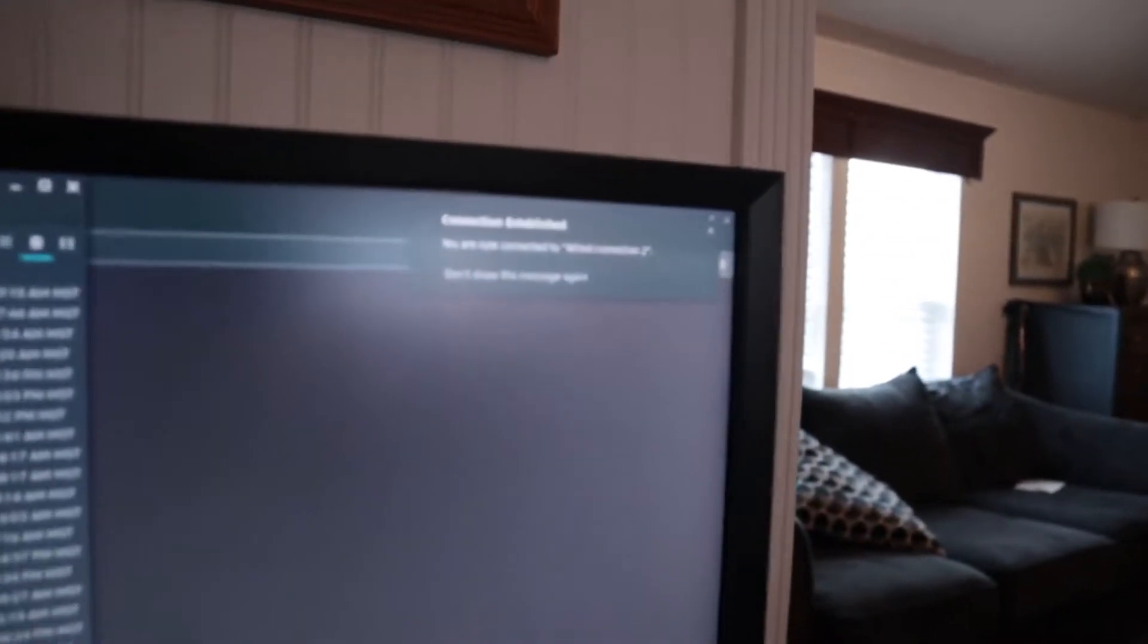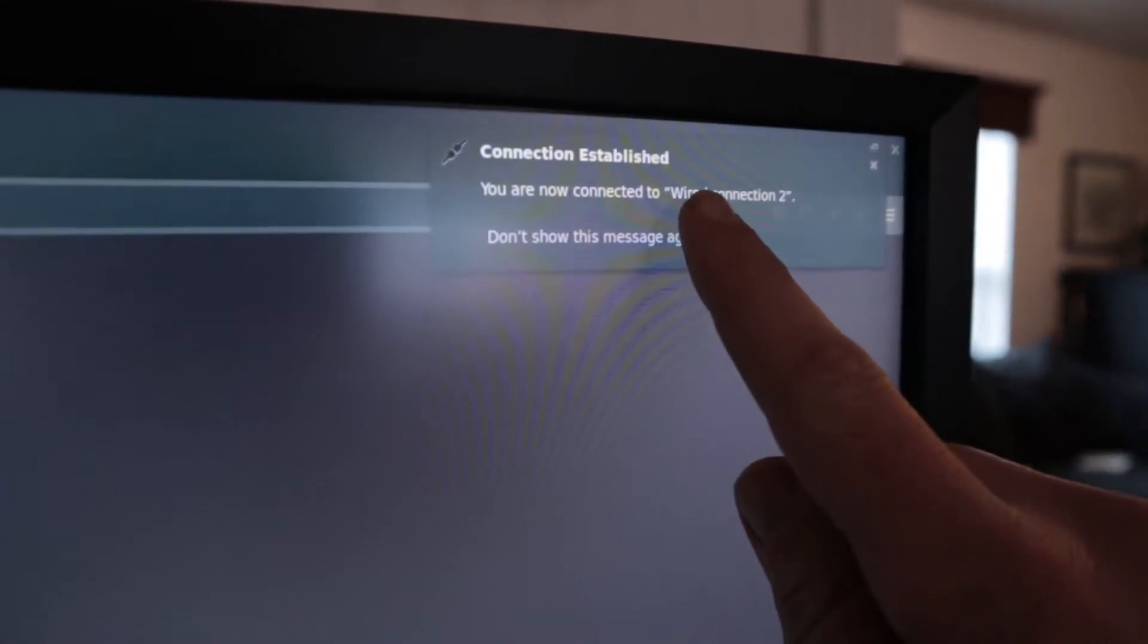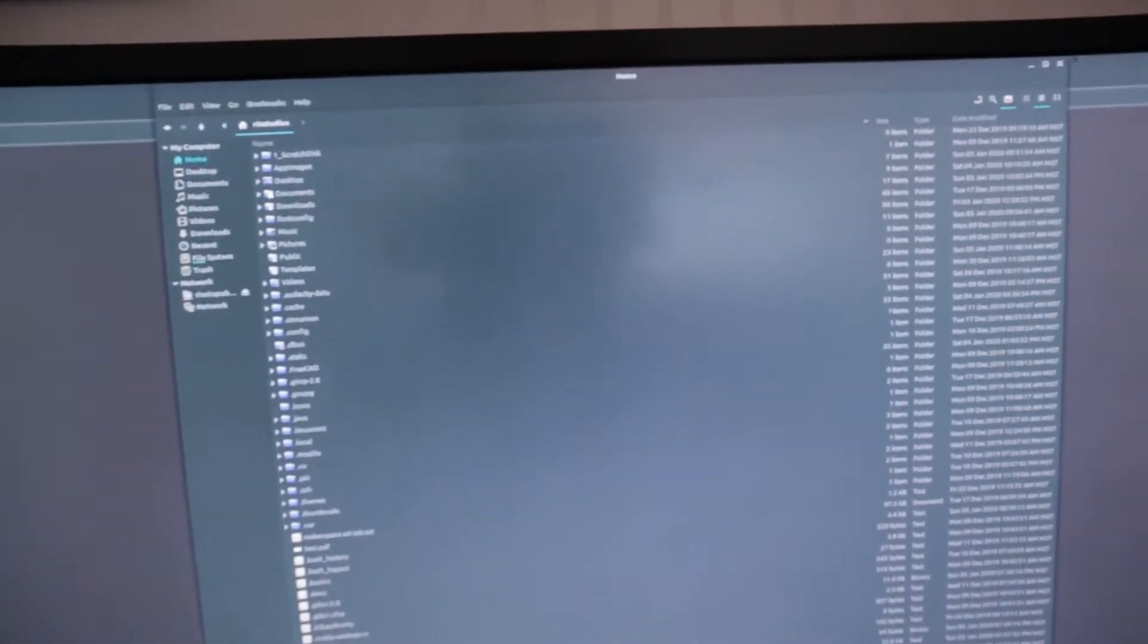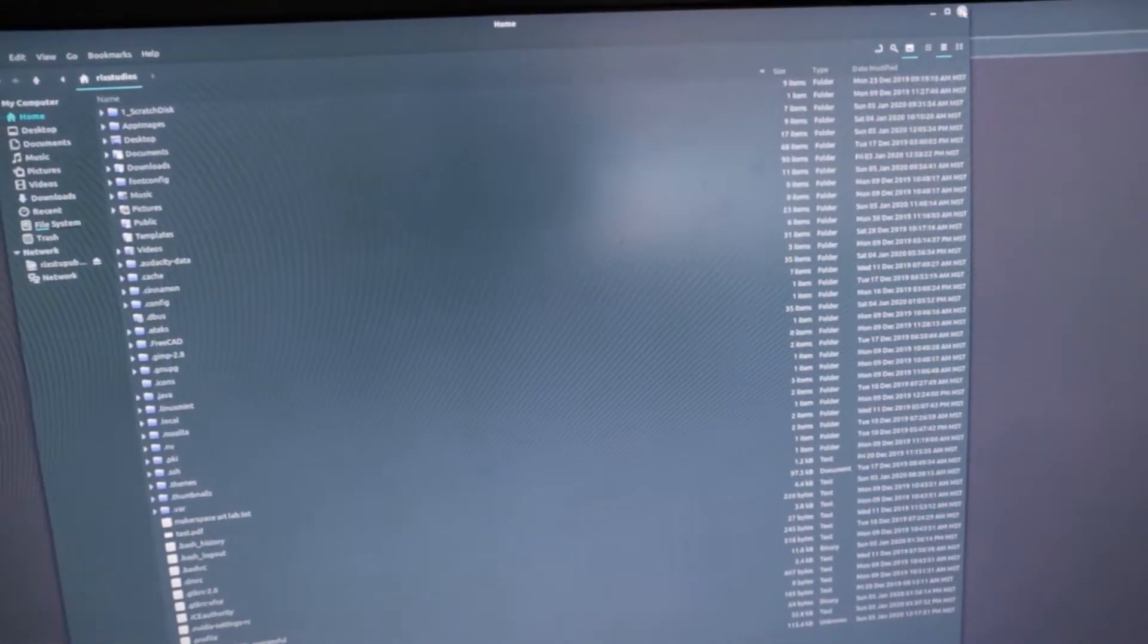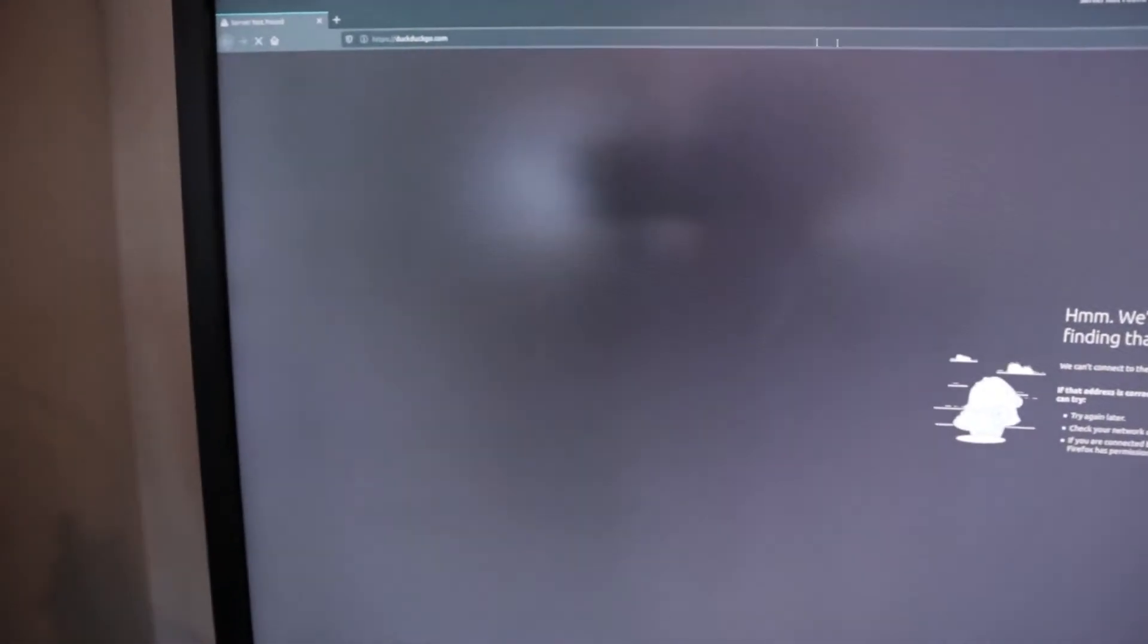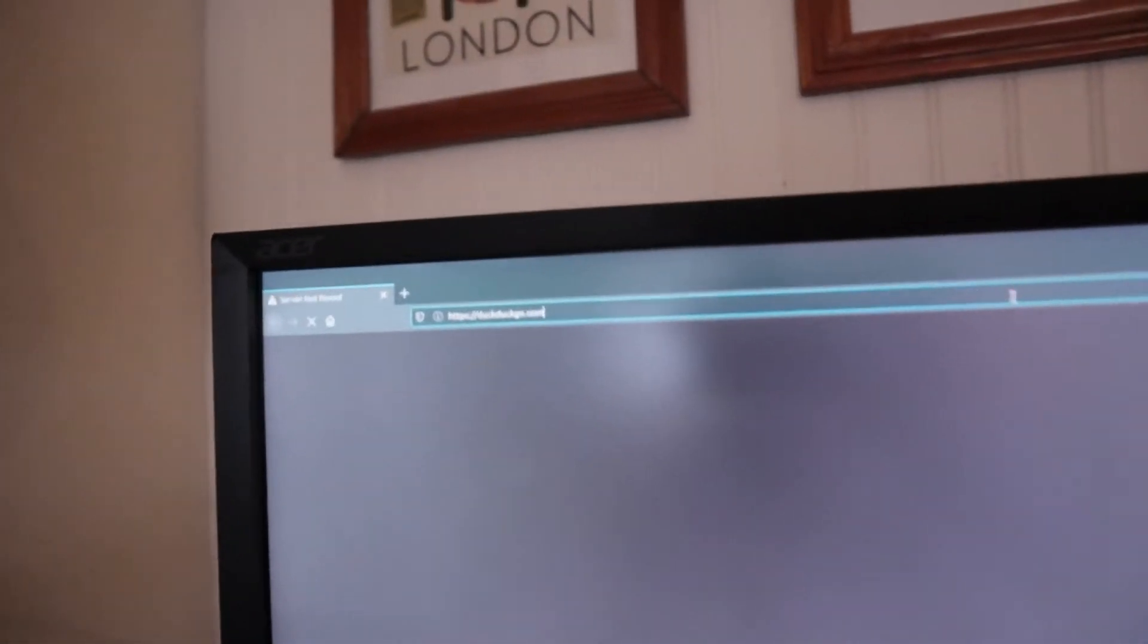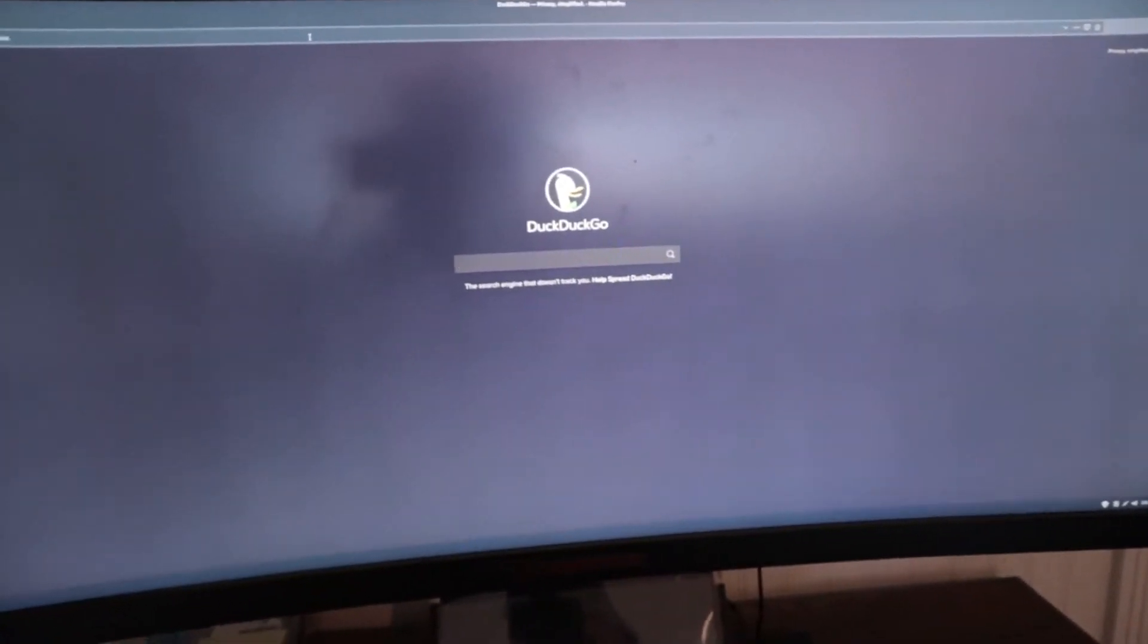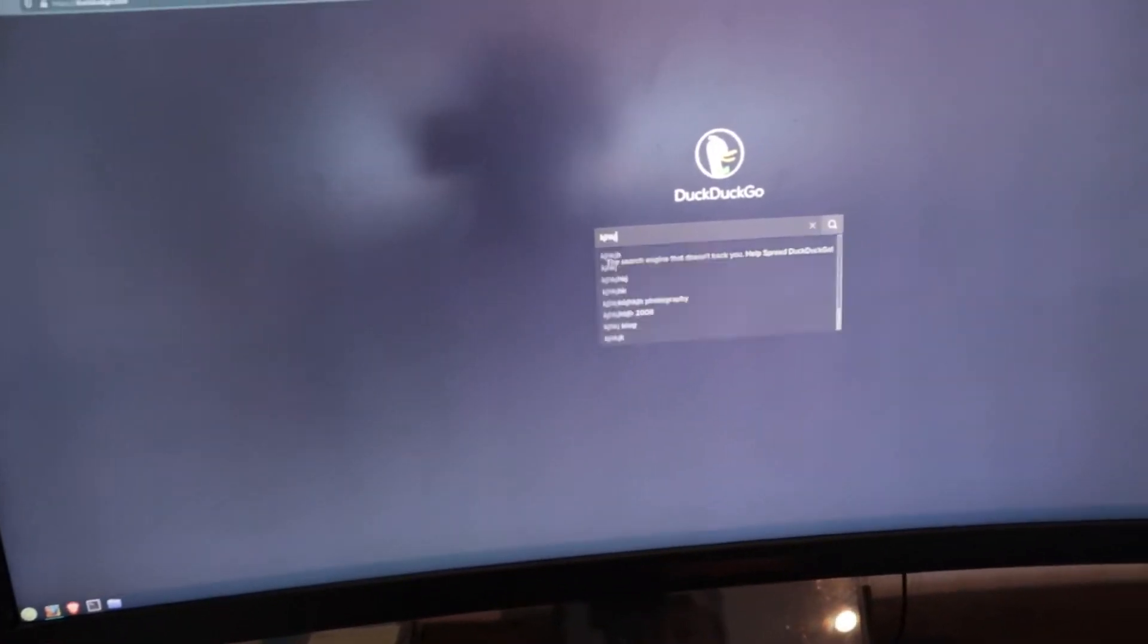to say connection is established. I'm using Linux here, but it'll work with Windows and Mac as well. Now if we refresh the page, I have internet. This is